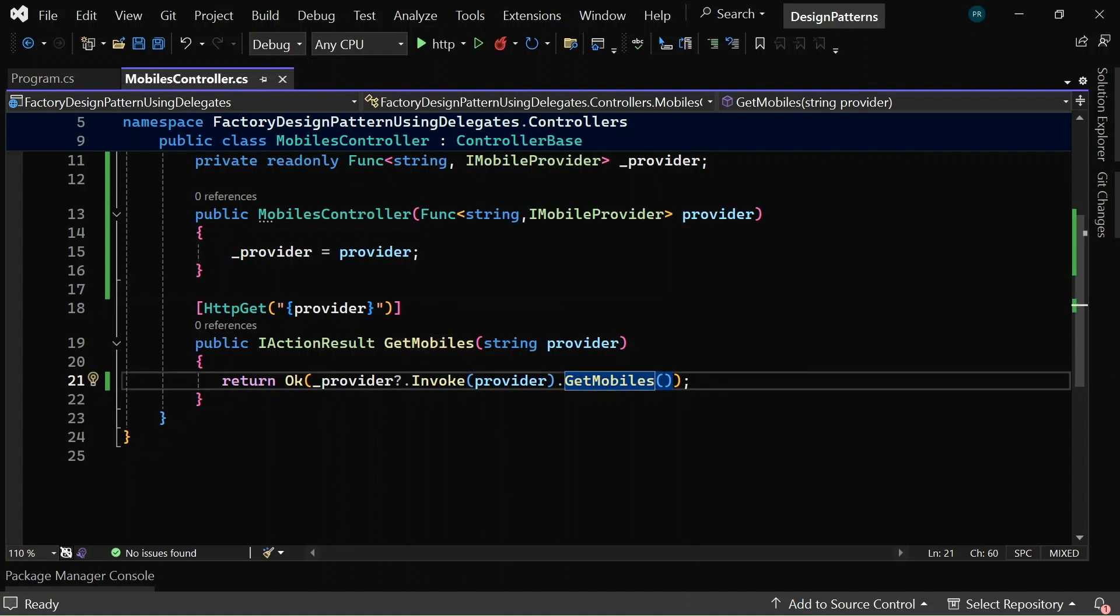Once the provider instance is retrieved, the get mobiles method of the respective provider class is invoked. Since this is an HTTP GET request, I am going to test this in the browser itself, so let me go and run this application.